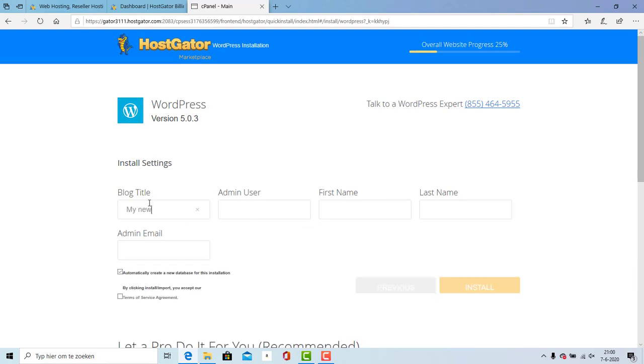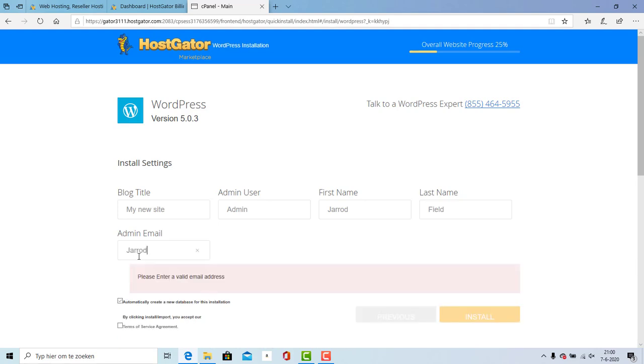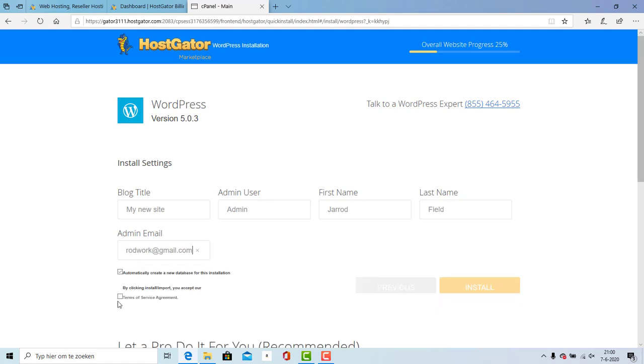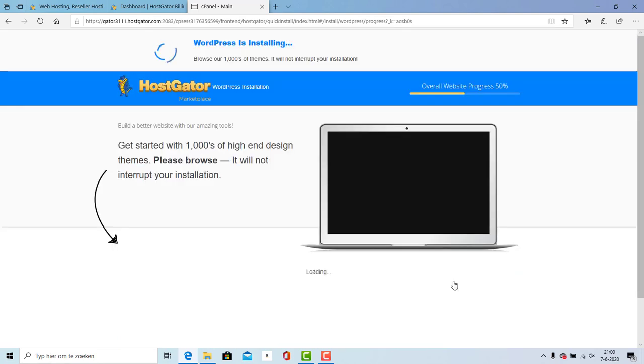Right over here I'm going to enter my page title - that is going to be 'my new site' in my case. Right over here I'm going to enter my admin email and my first name and my last name. I will enter right over here a fake email.